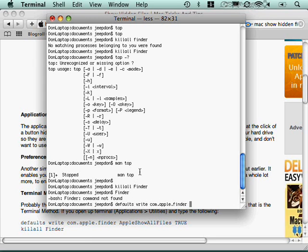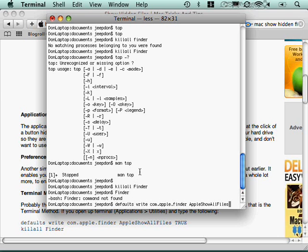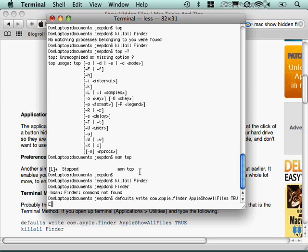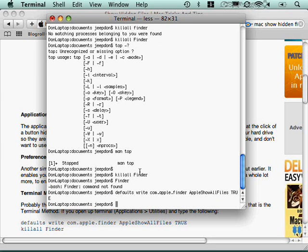So that's the application, finder, which is from apple.com, kind of a reverse naming syntax there. I want to change the apple show all files to true. And then I need to reboot finder to do that. So kill all finder again.